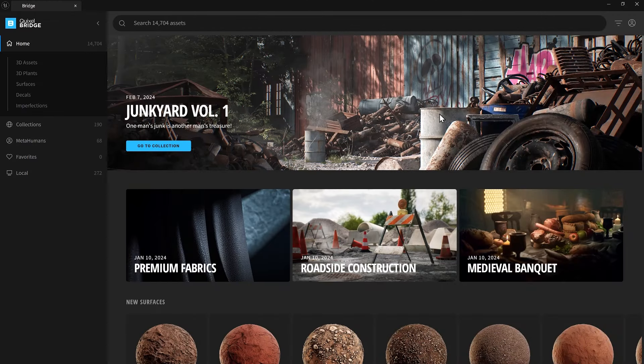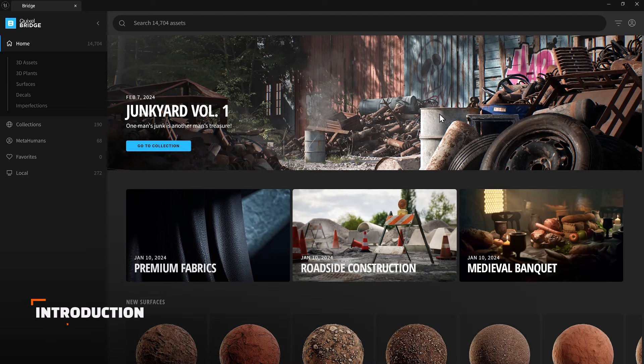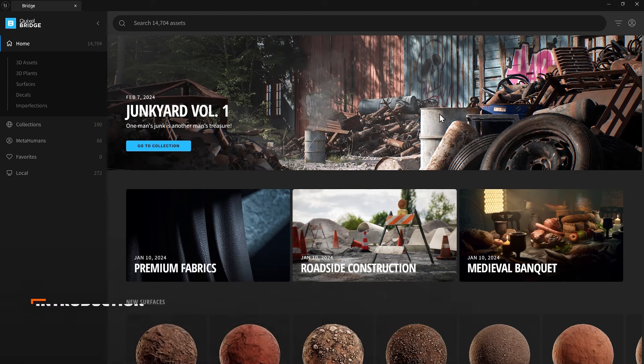We'll explore the Quixel Megascan library to learn how to create larger structures using modular pieces. By the end, you'll be able to efficiently use Nanite assets and modular design to create detailed environments. Let's get started.